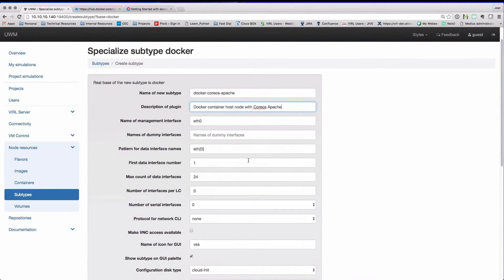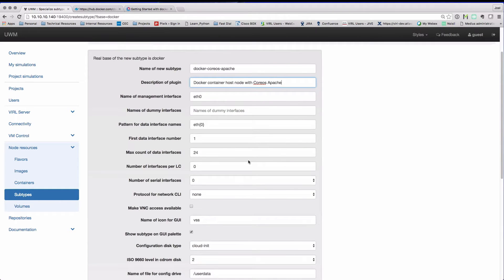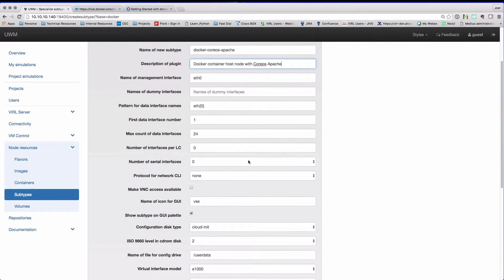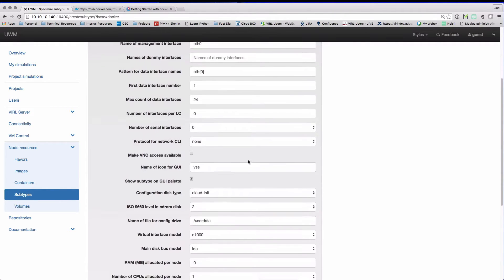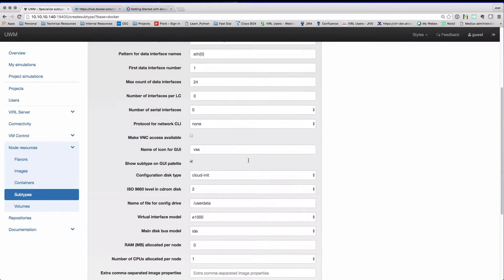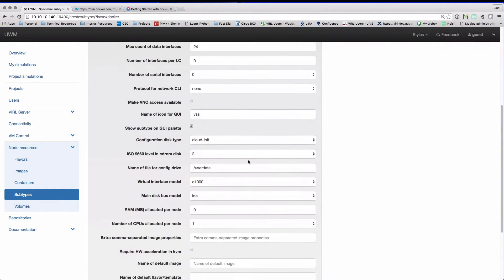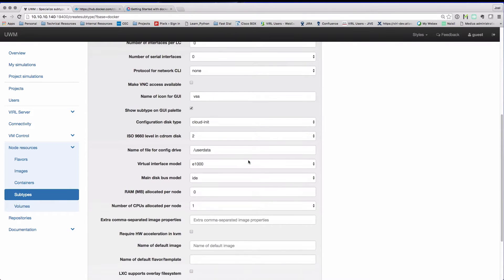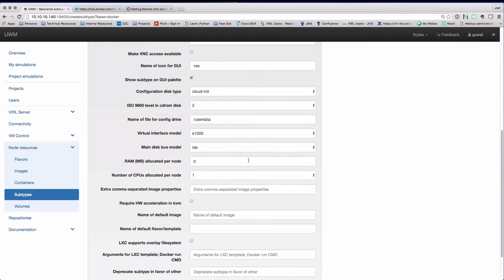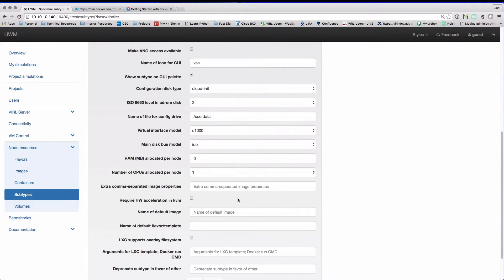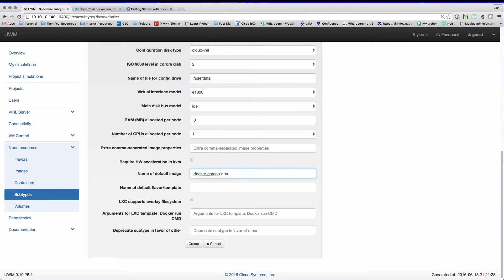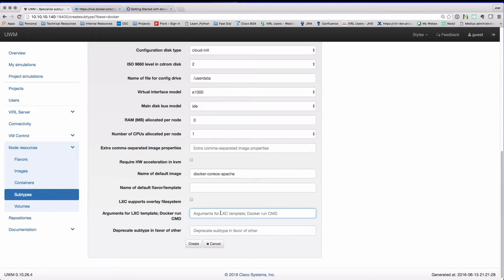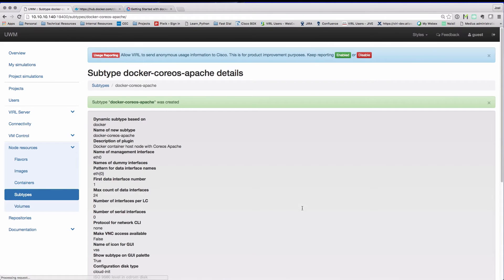Further down on the page, we see various different options here, most of which can actually be ignored. We don't actually need to set a RAM value, that's handled automatically by the Docker instance. We do need to set the default image. So we are going to match that to the name of our subtype, CoreOS-Apache. And in this case, we have a command value that we need to enter that we saw earlier. That's to enable the Apache process, and then we press create.